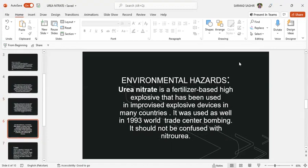Environmental hazards caused by urea nitrate: Urea nitrate is a fertilizer-based high explosive that has been used in improvised explosive devices in many countries like Iran and Iraq. It was used as well in the 1993 World Trade Center bombing.